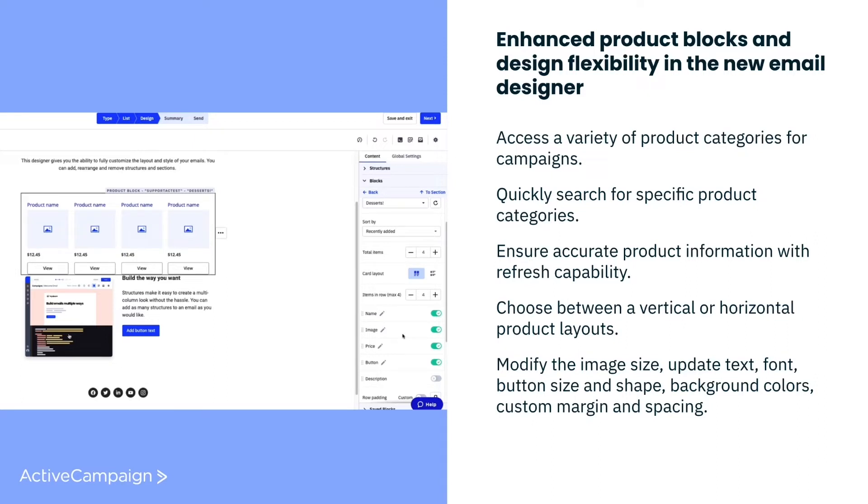We're now excited to introduce a new feature specifically for our Shopify and WooCommerce users, Product Blocks. Product Blocks let you pull personalized product listing categories from your store into your emails so you can deliver relevant content that will drive traffic over to your website with every campaign.